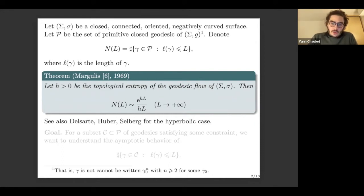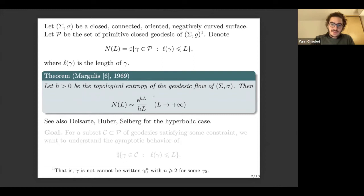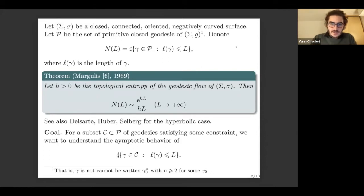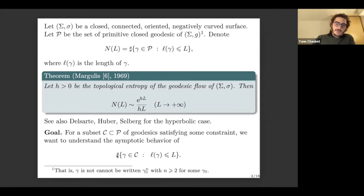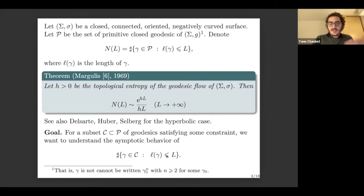Our goal today will be to study such asymptotic results for the growth of closed geodesics for which we want to impose a constraint — a geometrical or topological constraint. We will consider a subset C of the closed geodesics and we will want to understand the asymptotic behavior of the number of closed geodesics in the subset C such that the length is not greater than L.